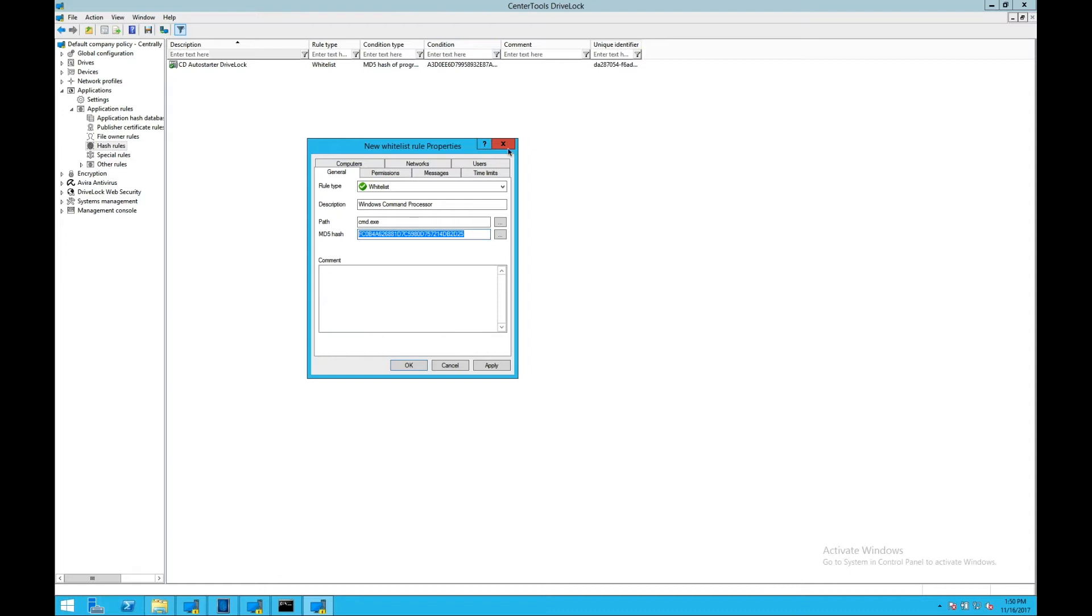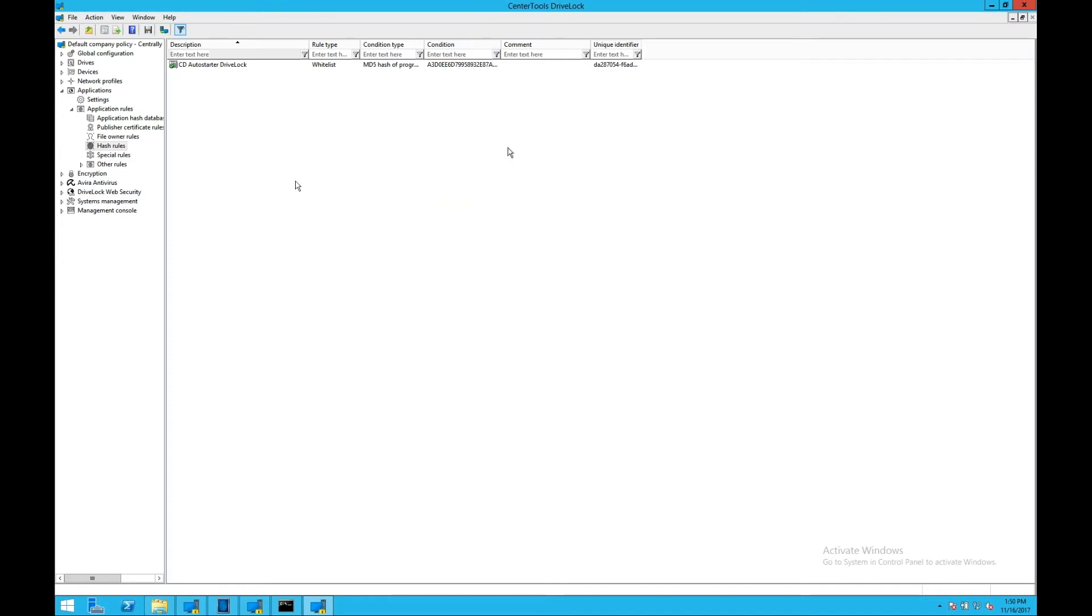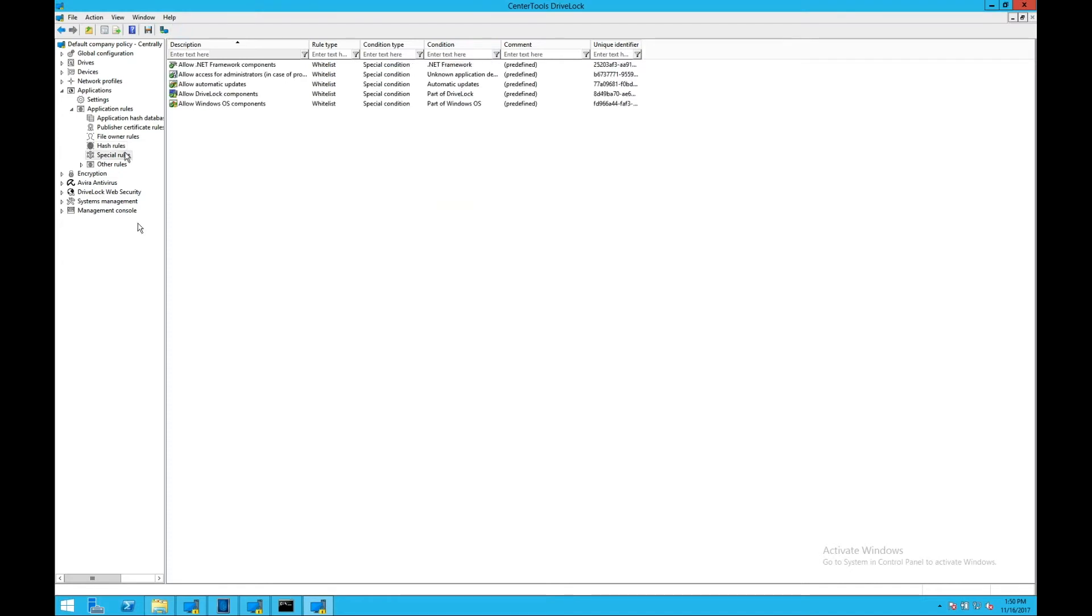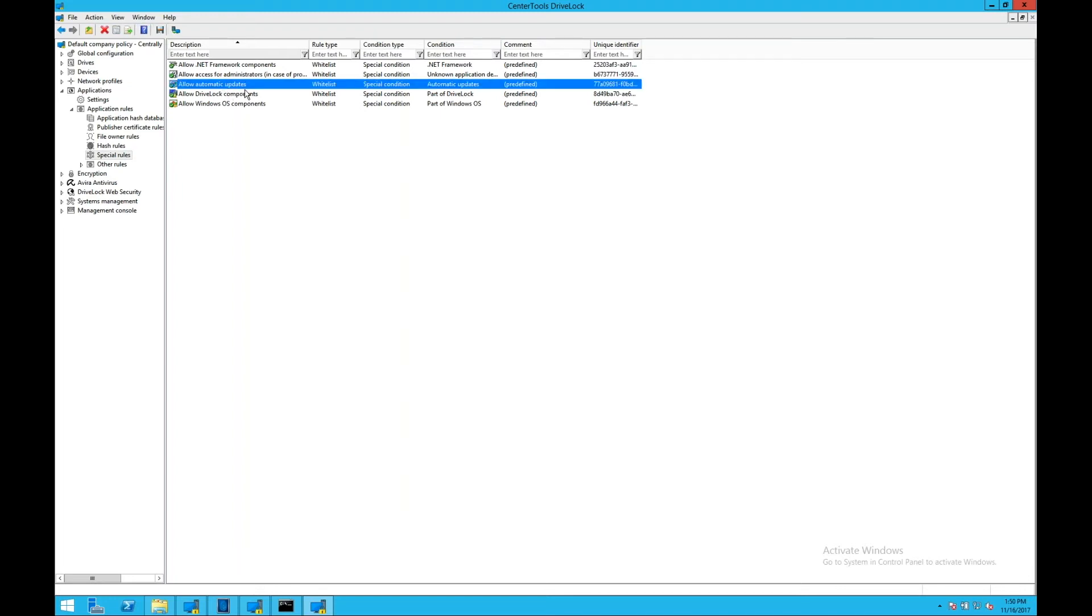And fourth is our special rules. So special rules can be executed on specific actions or at specific times. One example of this is configured by default, which is allow automatic updates. So this allows Windows updates and automatic updates on machines without you having to do anything. So you can automatically patch and update those machines without having to add those files to the whitelist, which makes it very easy for you to automatically manage that whitelist using that process.